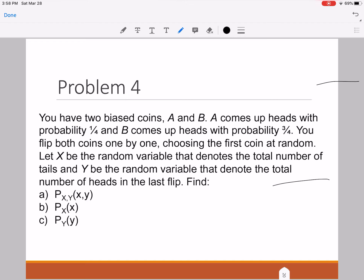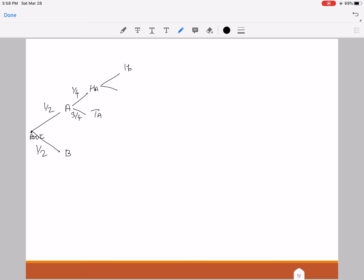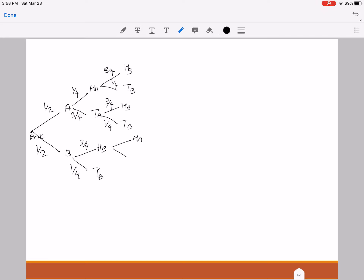So let's work on this problem and draw the tree diagrams for this. Everything is going to start at the root here. I do not have a preference for a coin, so I will choose coin A and B with probabilities one half each. Let's say that I chose coin A. When I flip it, I get heads or tails with probability 1/4 and 3/4. Then I need to flip coin B, so I'll get H_B or T_B.